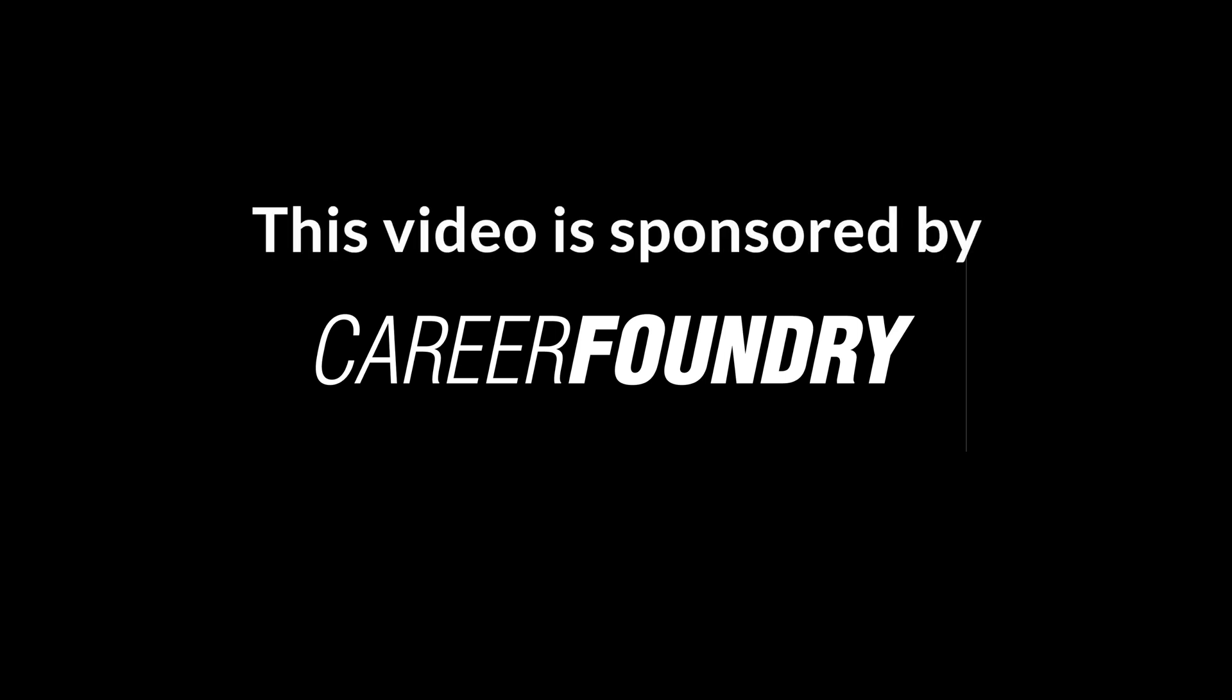Thanks to our sponsor for today's video, Career Foundry. Are you trying to become a data analyst and don't know where to start? This is the perfect video because today we're going to review a data analytics program that basically guarantees that after finishing, you will get a job or you will get your money back.